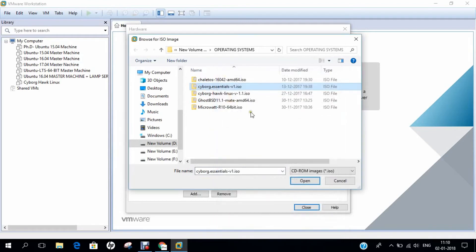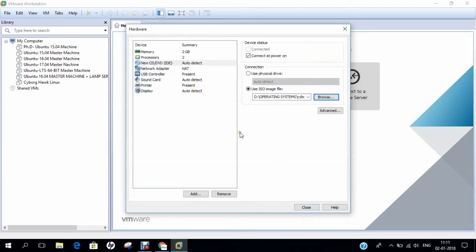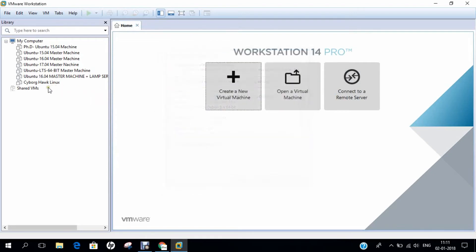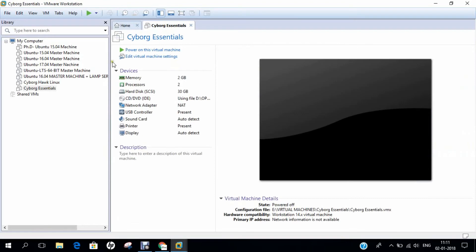Download carefully — I will also leave the download link in the description below. Click Open, then Close. Everything is set and you can take the network adapter as NAT. Click Finish, let the machine get created, and now power on the virtual machine.